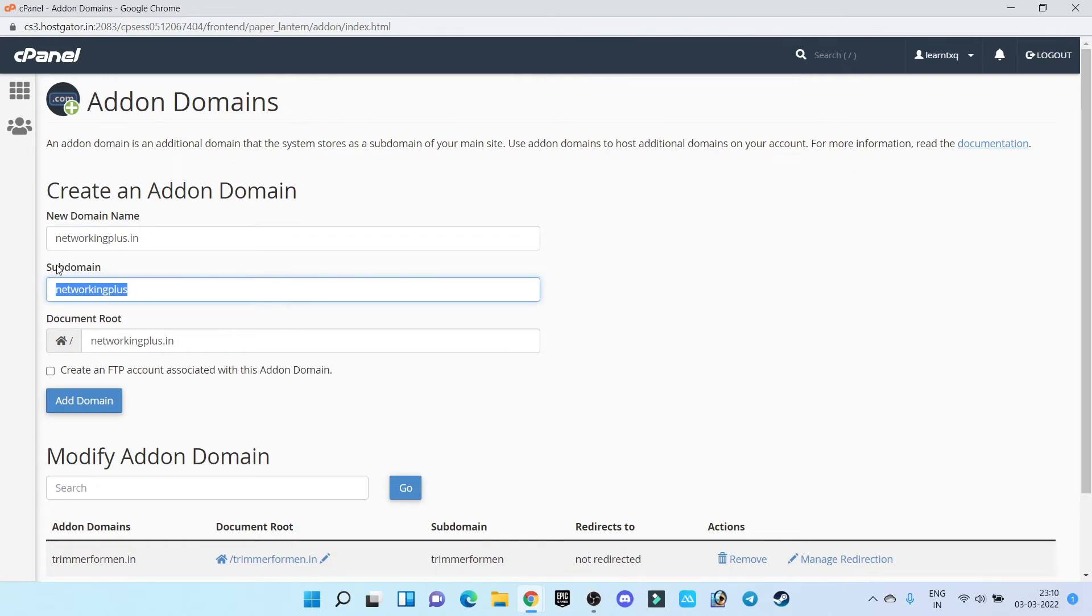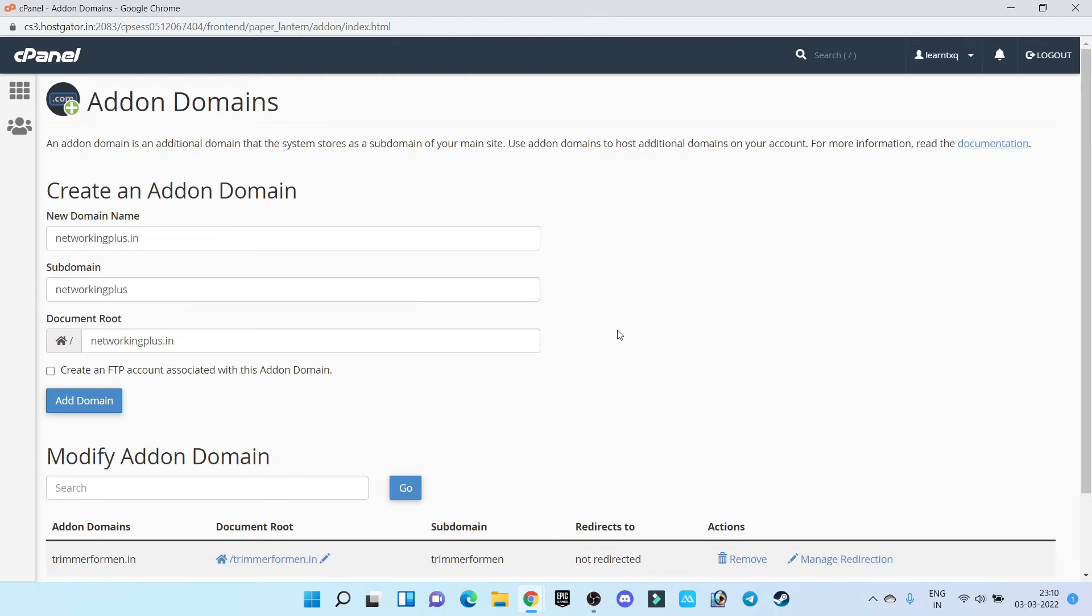It is automatically filling networkingplus.in in subdomain. So don't worry, it is by default. Every time whenever you create a subdomain, it is automatically going to fill this section and the location of your subdomain will be /networkingplus.in.